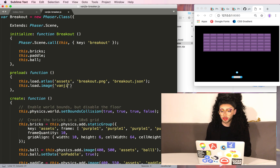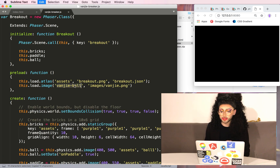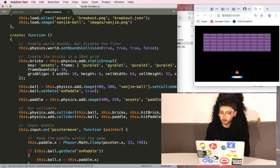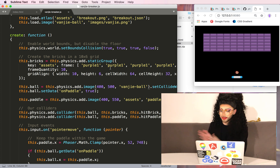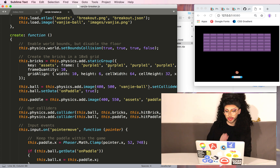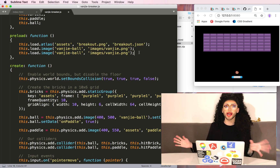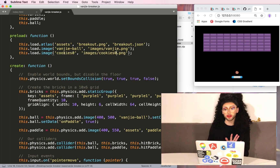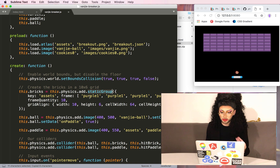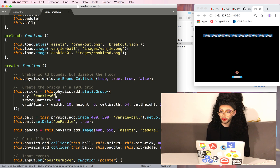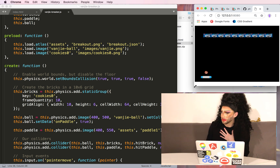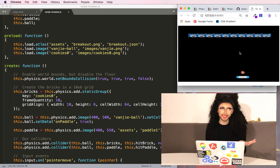So let's first load in a new image. We're going to load in the ball, and then in addImage, instead of getting the key from assets as ball1, we could just change this to be the Vanjie ball. Live server will refresh for us automatically — and Vanjie is up here! We are getting closer to the game. Let's look at one of the cookie boxes — I edited a few images of cookie boxes to be the right size for this game. For the bricks, we'll do the same thing — we'll just throw the key as cookies0, and now we've got a whole line of Oreos.